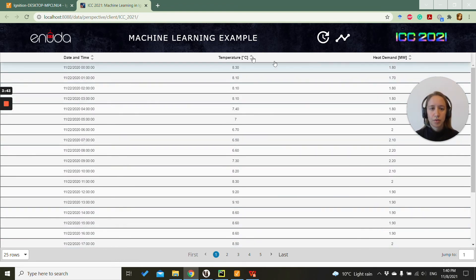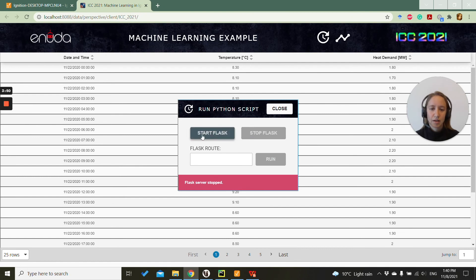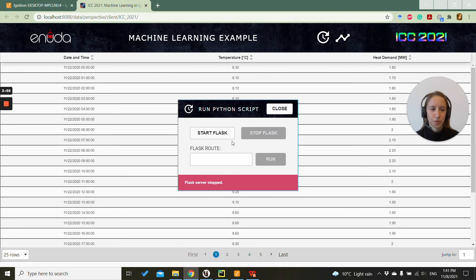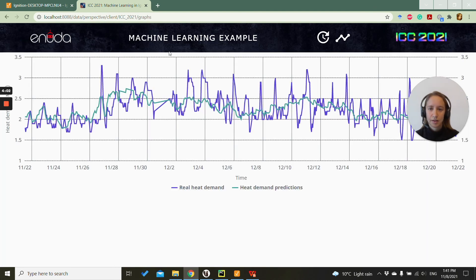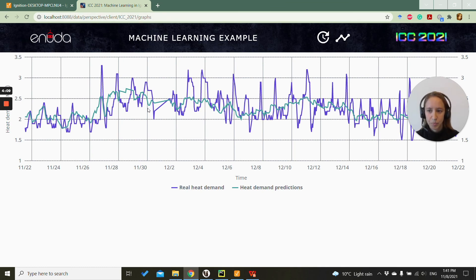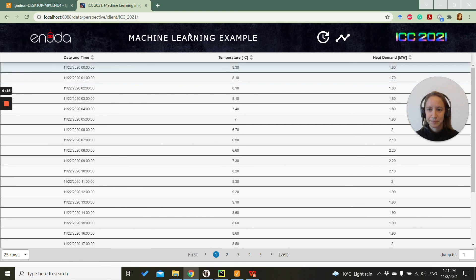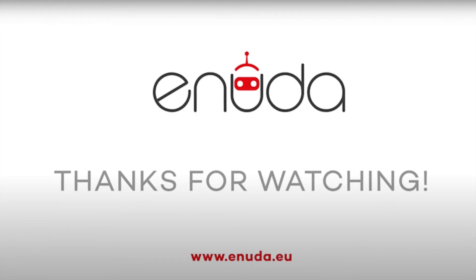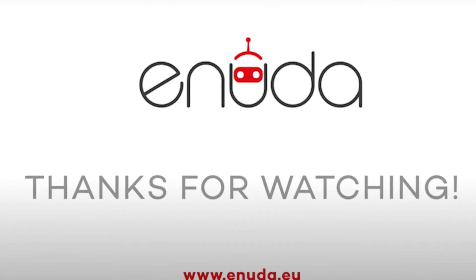So in our solution, we will have a calculation pop-up where we can start the Flask and call our functions, which I will show you in the next videos. And we have this trend page where we can see the results from our machine learning predictions. We will get back to that in the future videos.